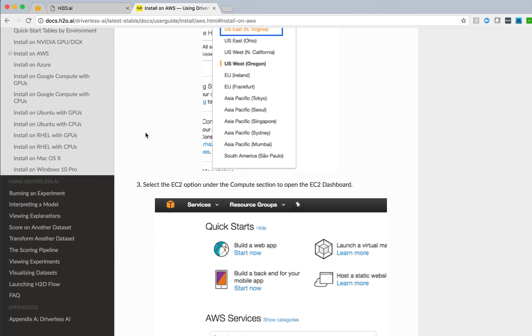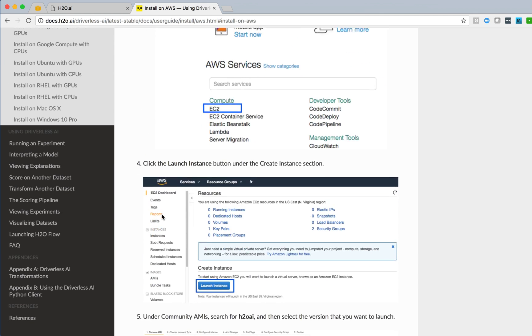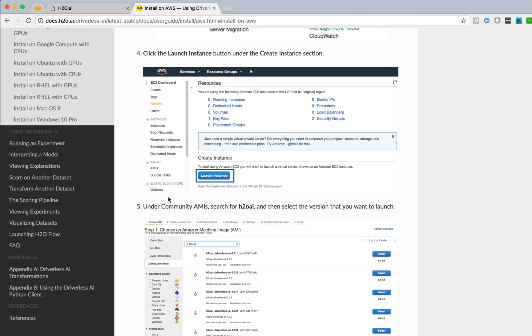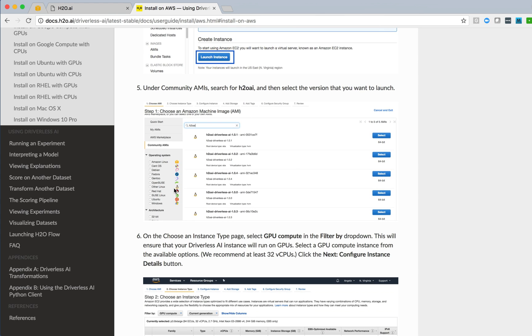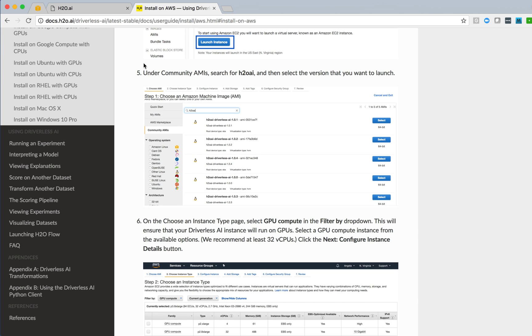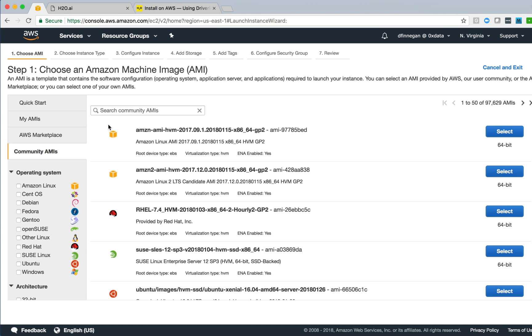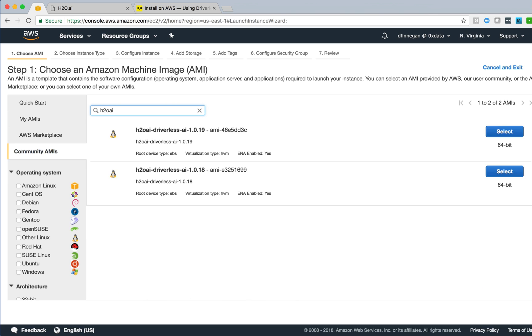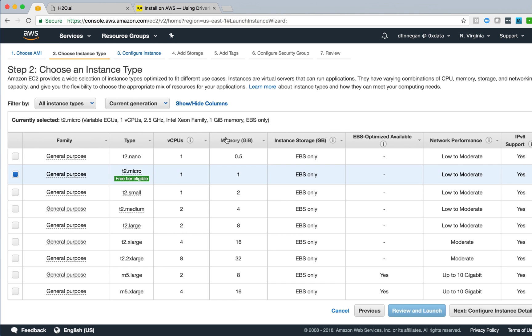Our instructions direct us to do exactly that. Go to EC2 console, launch an instance, and then through the Community AMI link, browse for H2O AI to get an AMI for the Driverless AI product. So if we go back here, select Community AMIs and enter H2O AI, we see that in this region there are a couple of AMIs available. I'm going to choose the 1.0.19 version and select that.